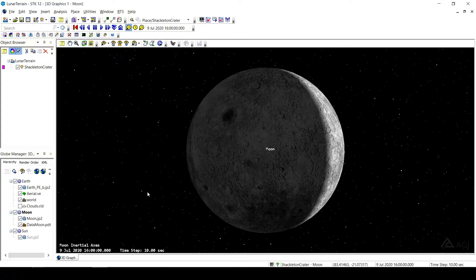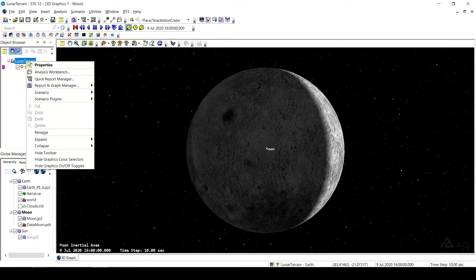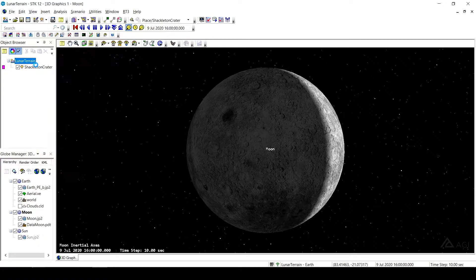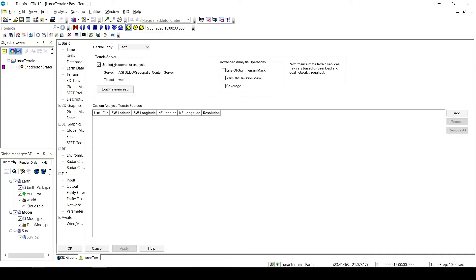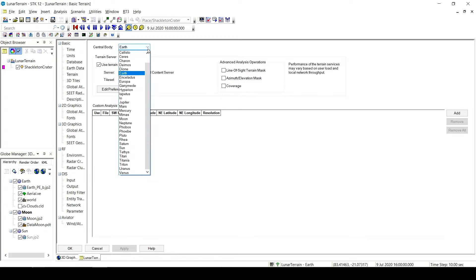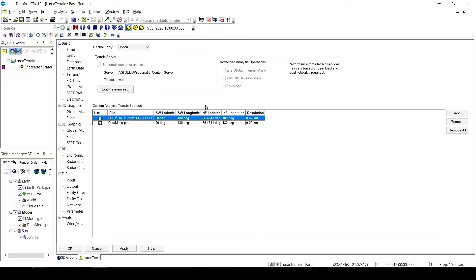So if I come back to STK, what I'm going to want to do first is go to my scenario properties and go to basic and terrain. From here, I'm going to change the central body to the moon instead of the earth. You can see I already have this LBL in my custom analysis terrain sources. But say I wanted to add it again, I could go to add and it's going to be in my downloads folder.